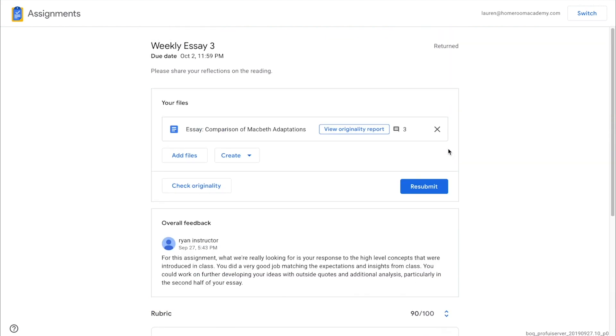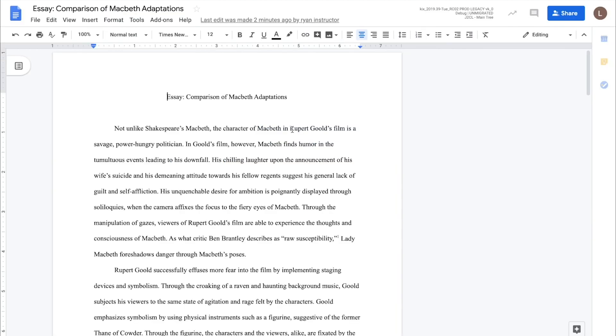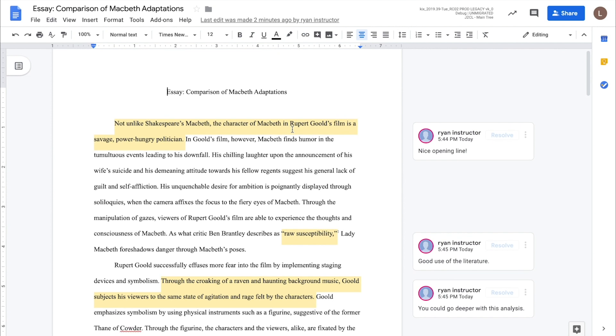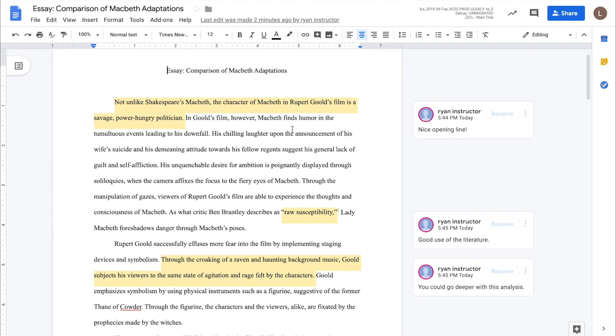When the student opens the graded assignment file, they can see the instructor's detailed feedback, comments, inline edits and more.